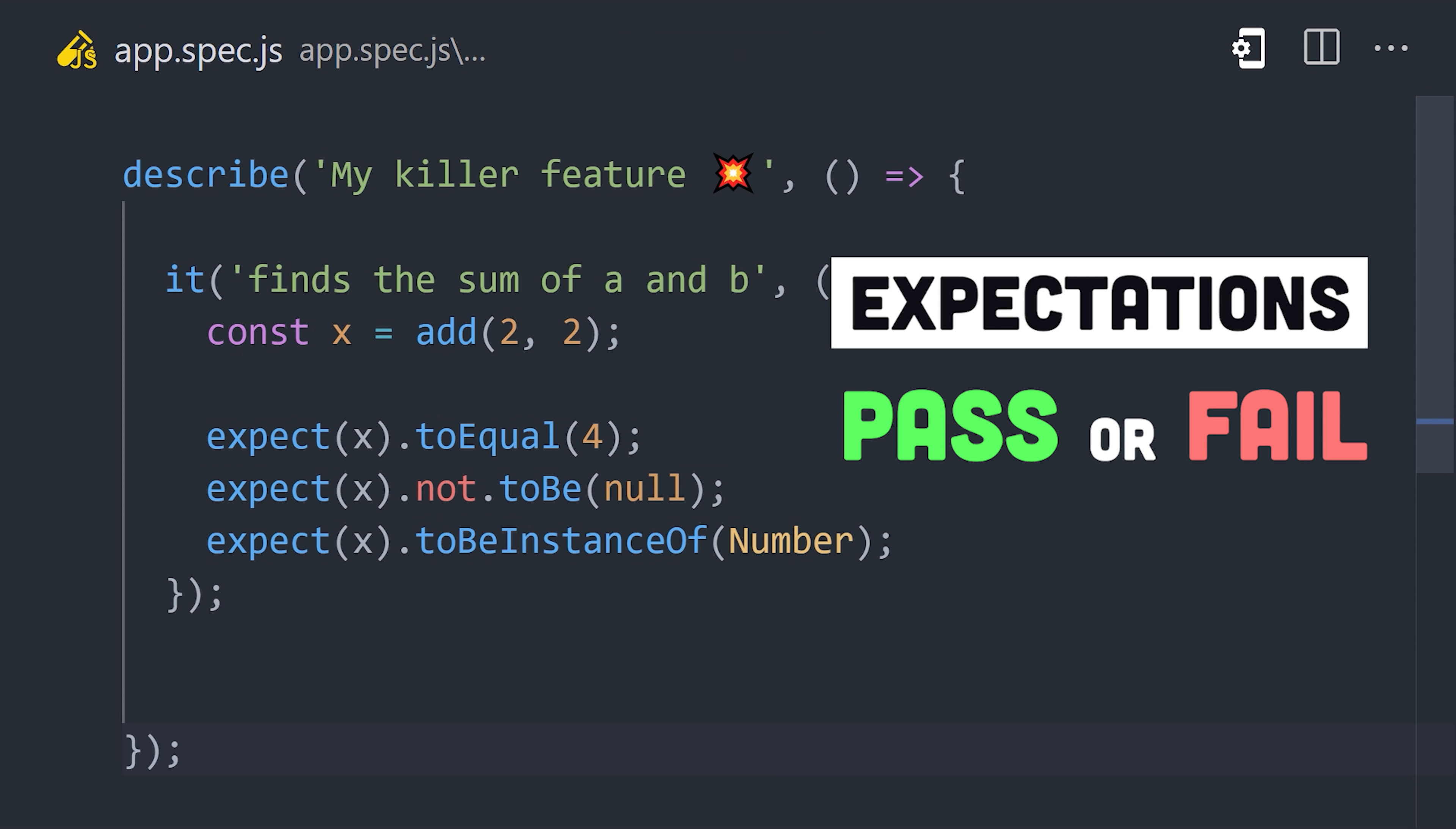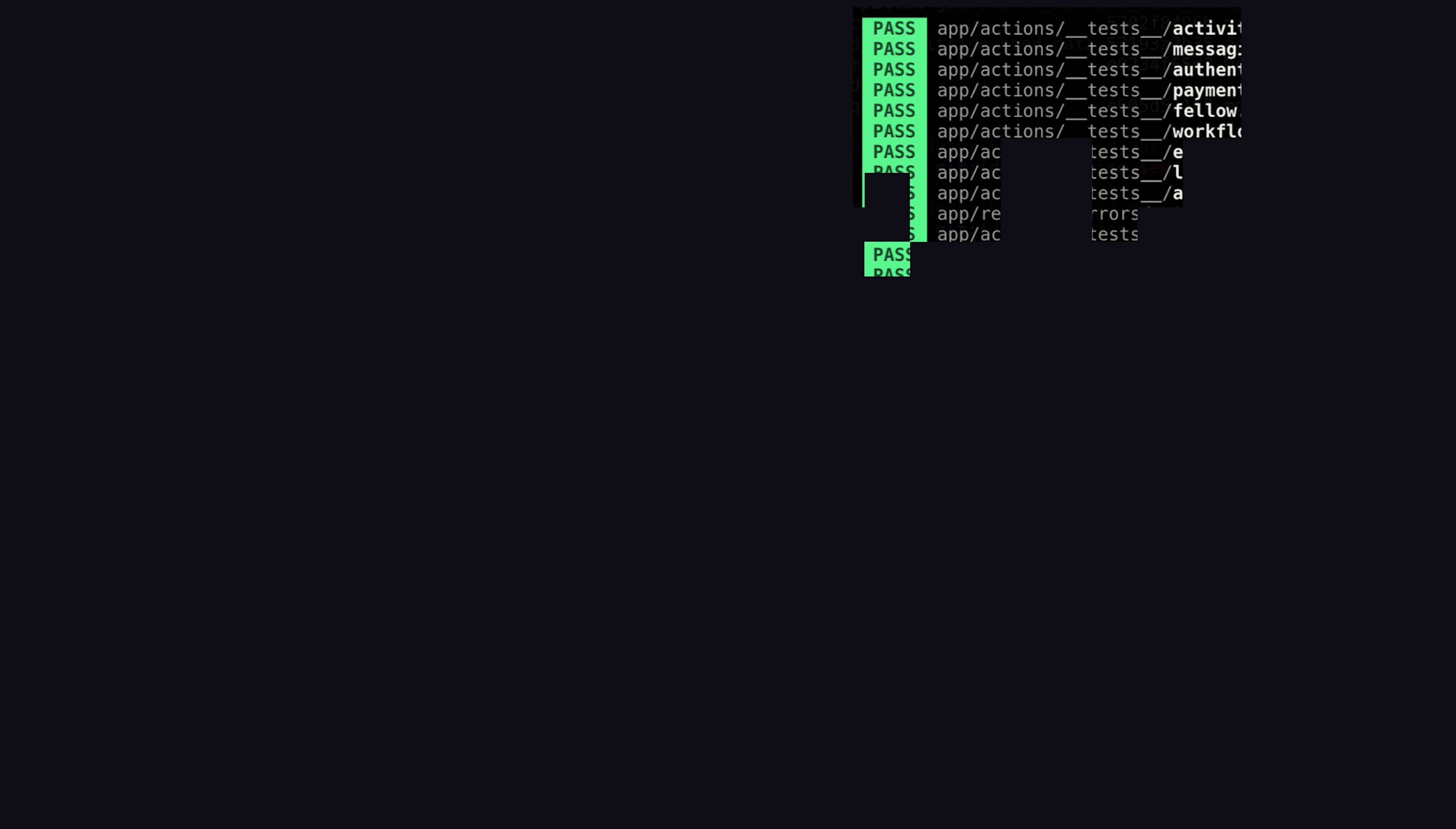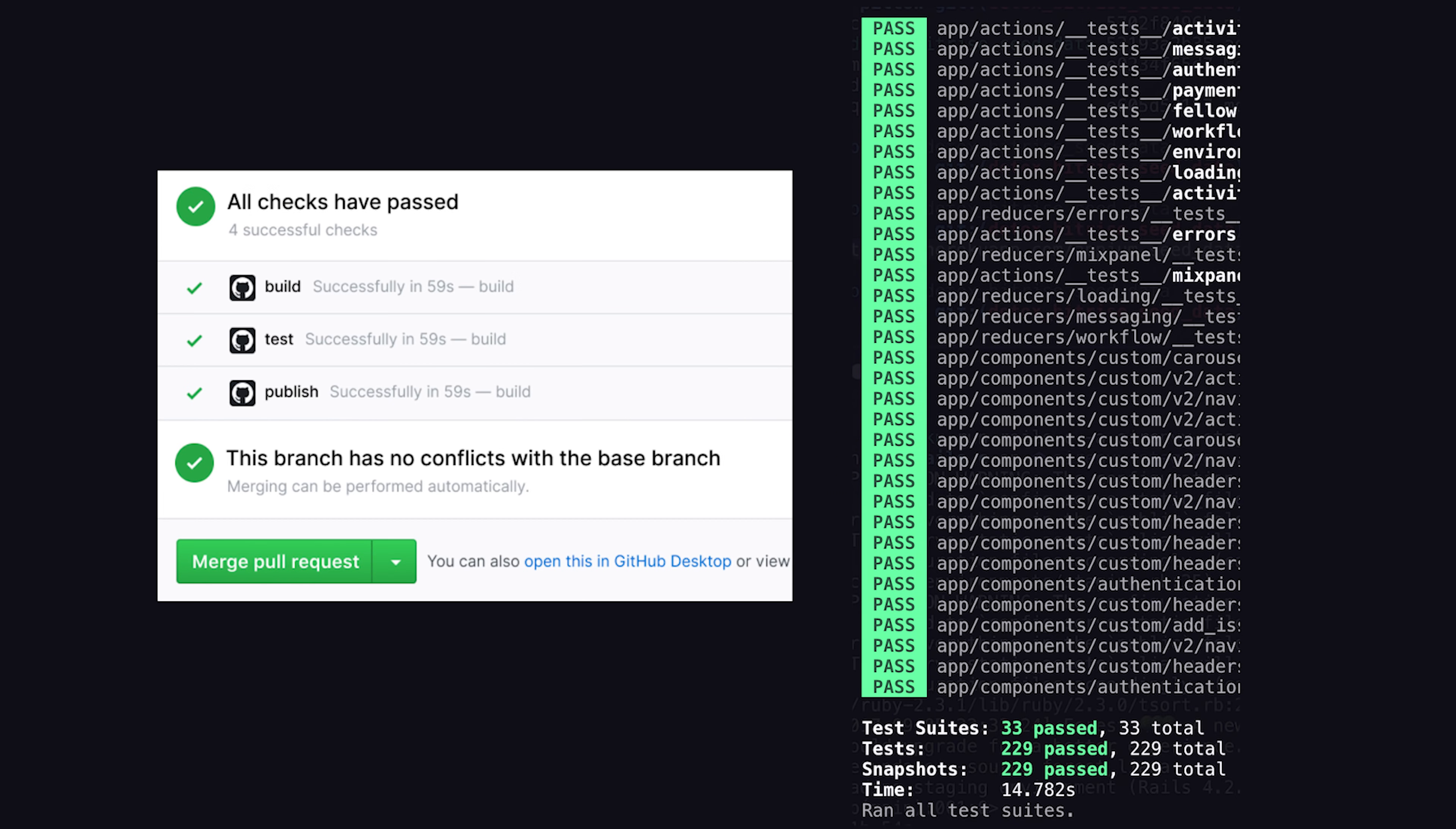If the expectation returns false, then the test fails. If it's true, it passes. Test runners, like Jest or Karma, can run all your tests automatically in the background or on a continuous integration server before you deploy.